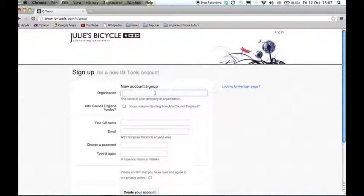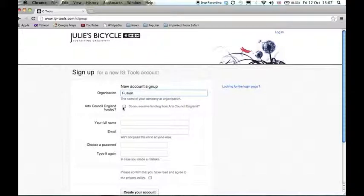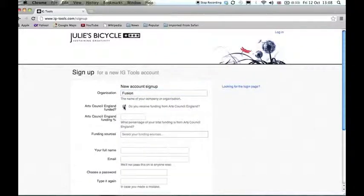Let's start off by entering the organization name and then check the box to let us know that you are funded by Arts Council England.